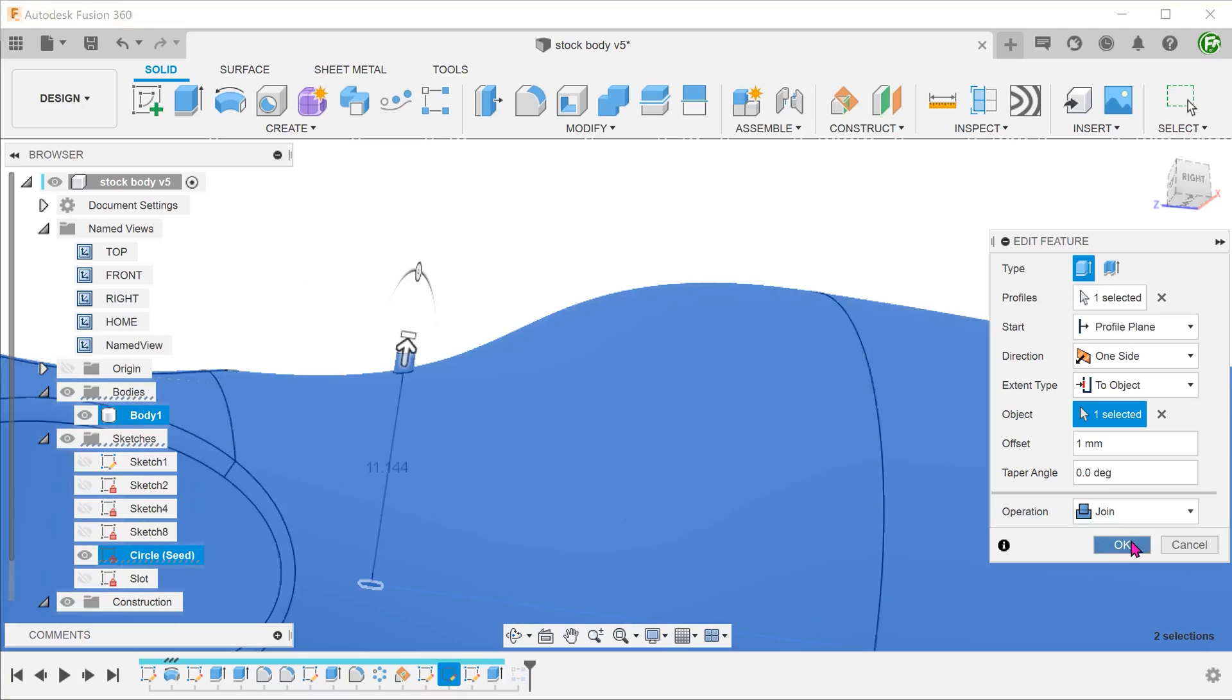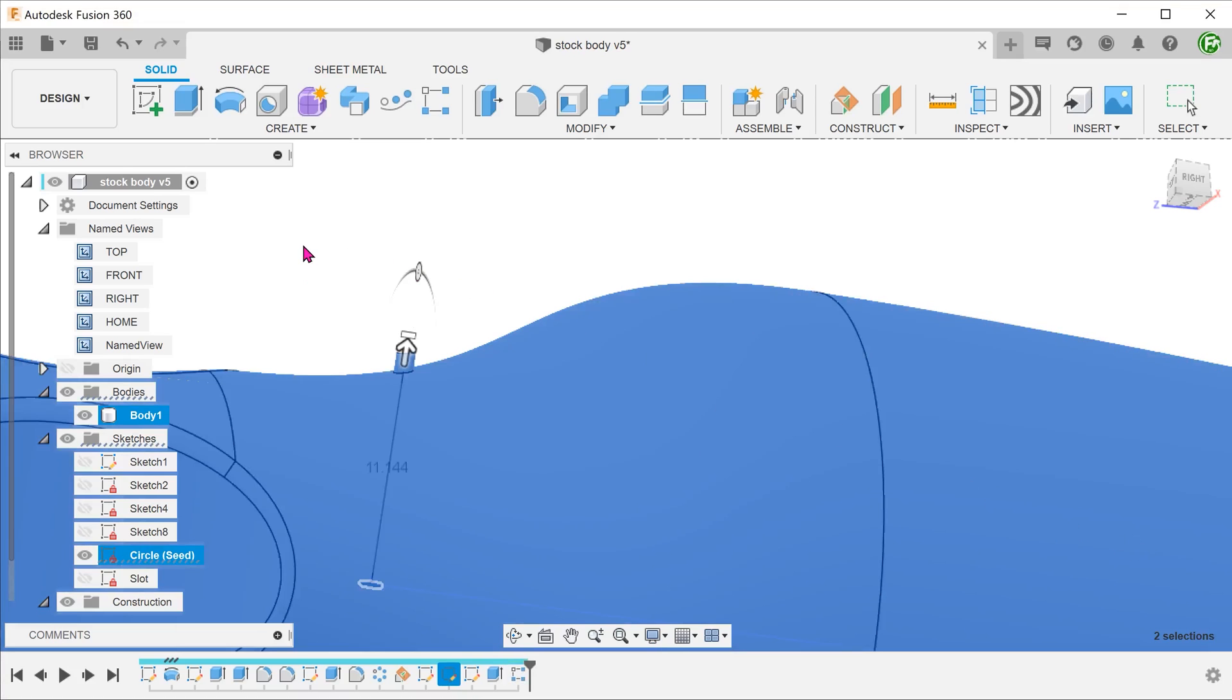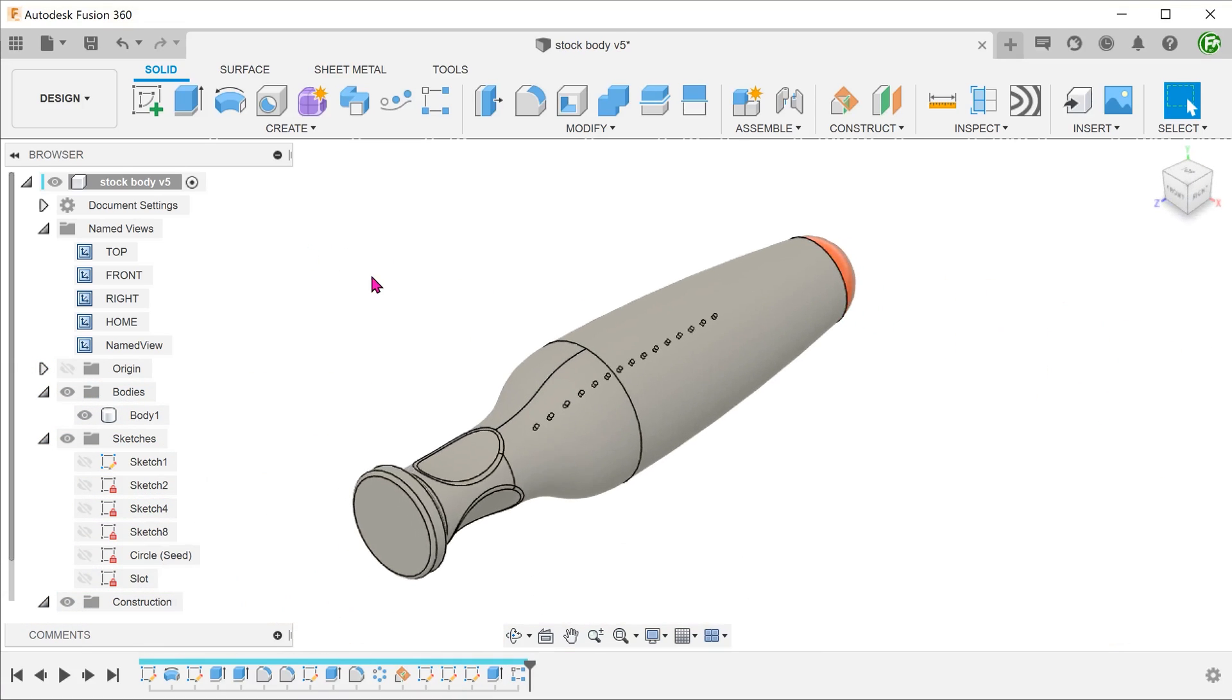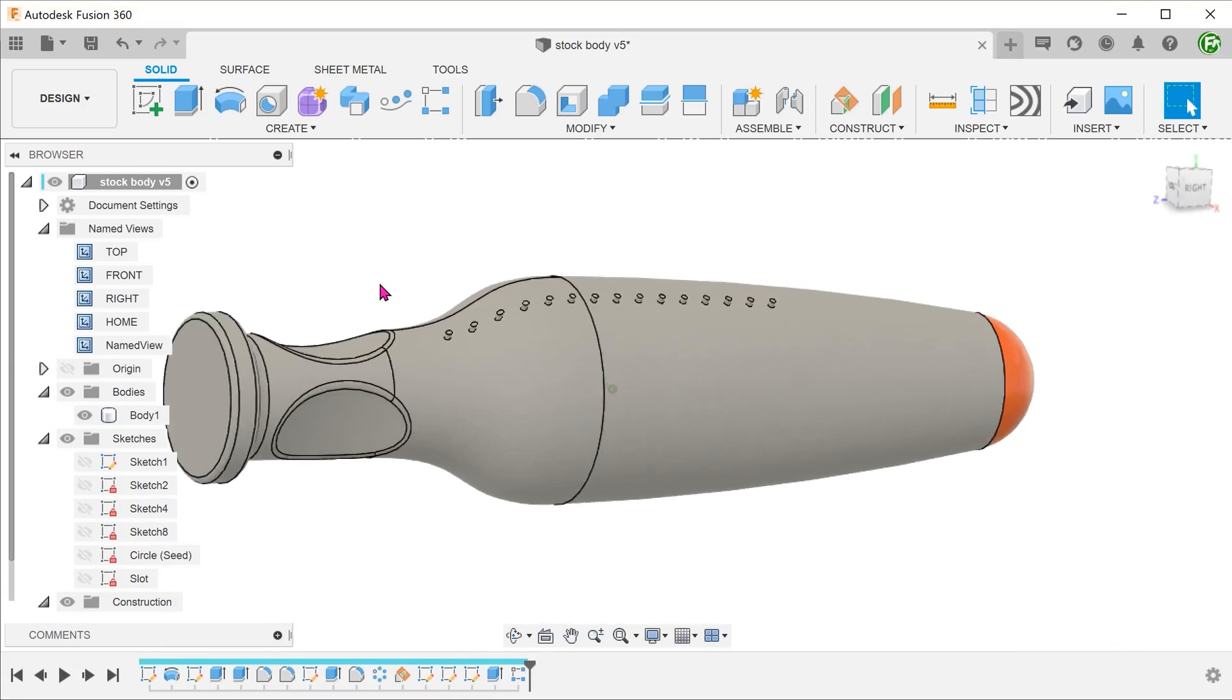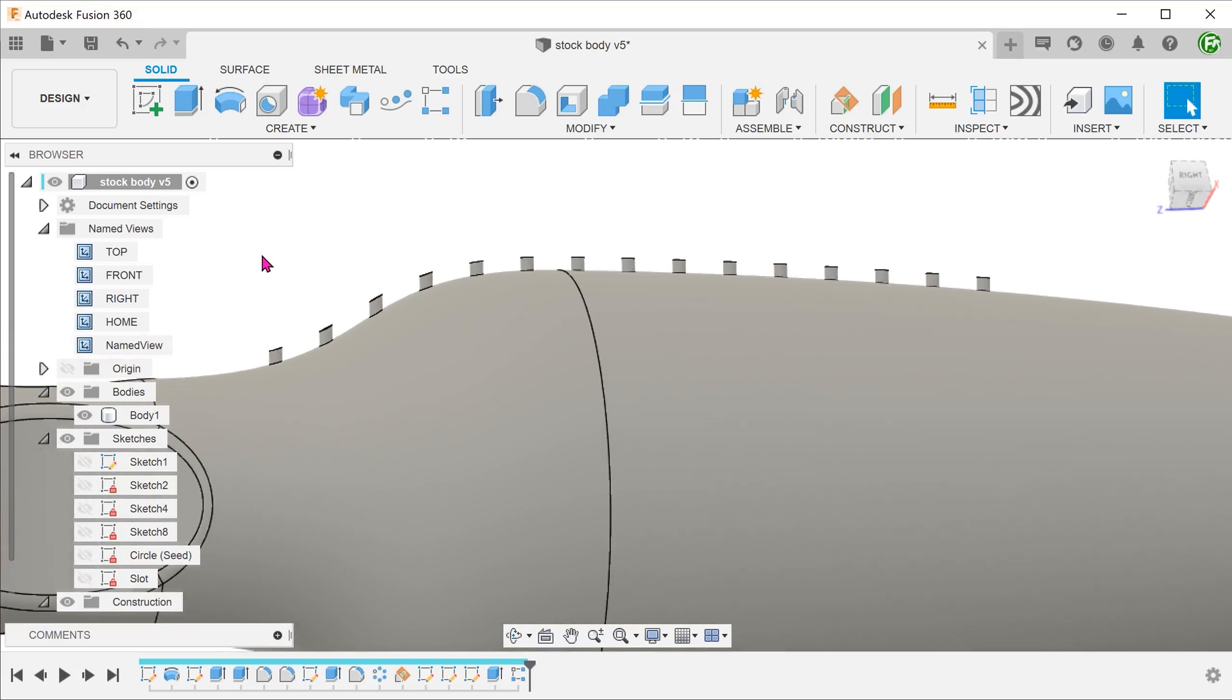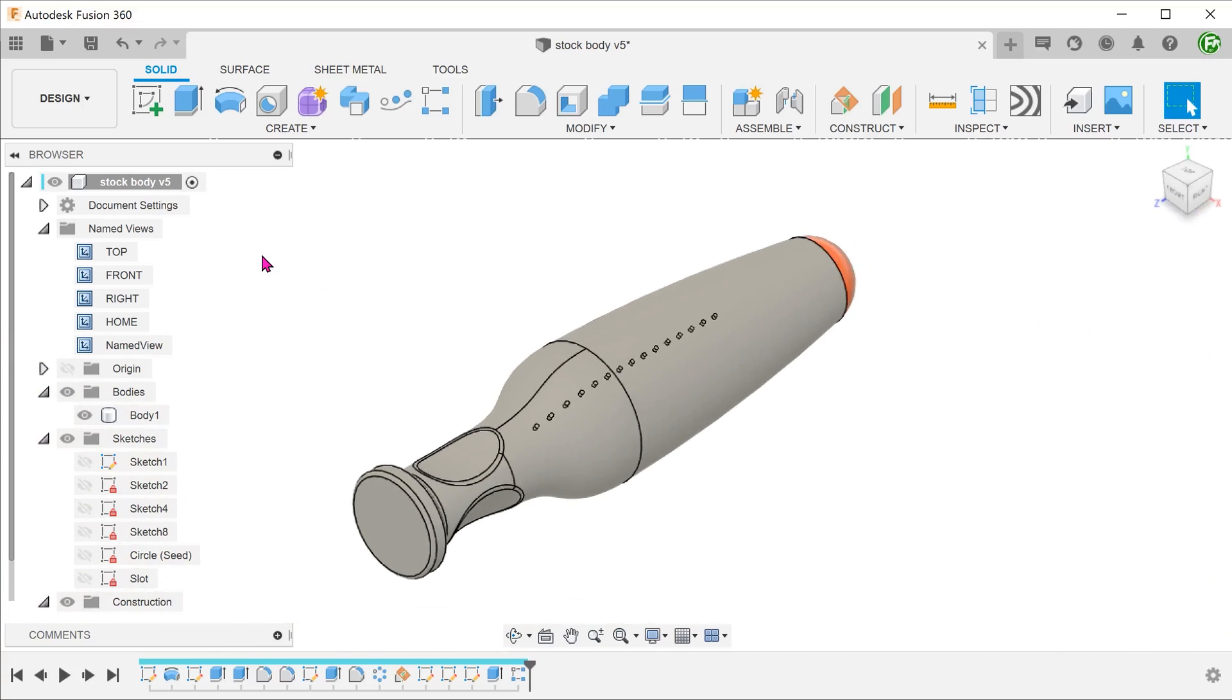This points the extrude in the correct direction. Once you confirm the extrude and let the rectangular pattern regenerate, you can see that we have obtained the result that we need. So I did this first row as an experiment to see if a rectangular pattern would work. Let's remove that.